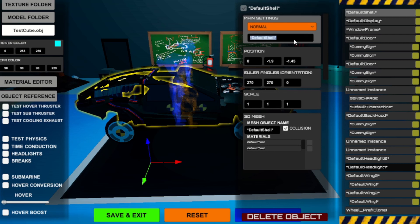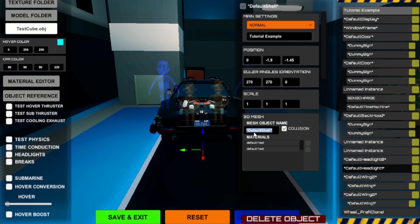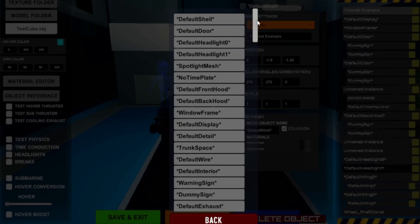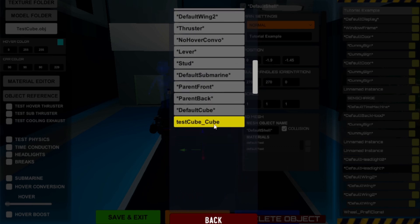Let's rename the object so we can recognize it better. In the mesh component you are able to change the object that is to be loaded. Let's check for currently available objects which we could load. Gray is default and always available. Colored buttons are objects loaded externally from an OBJ file, which you can modify.